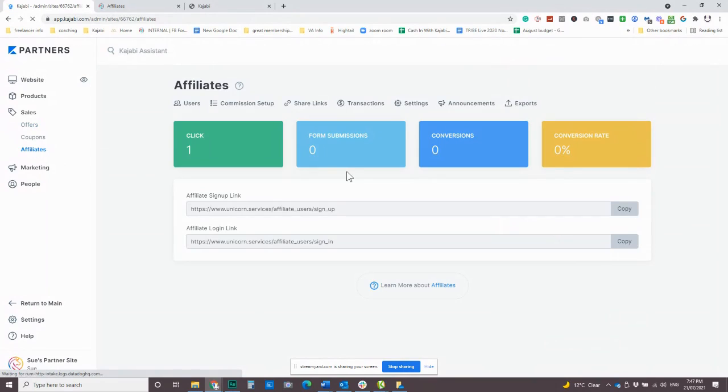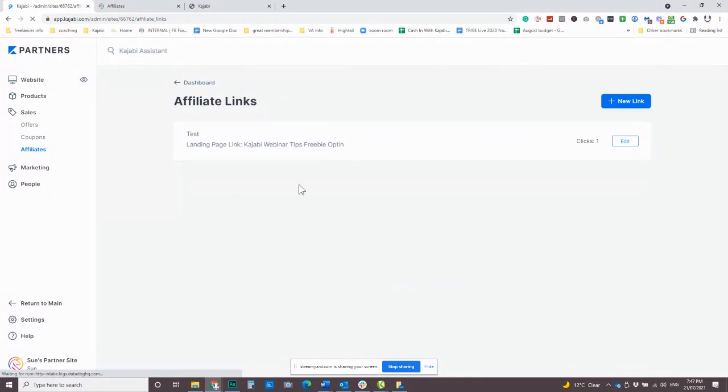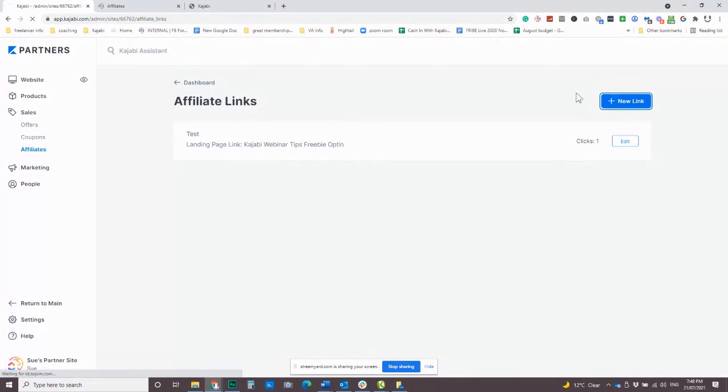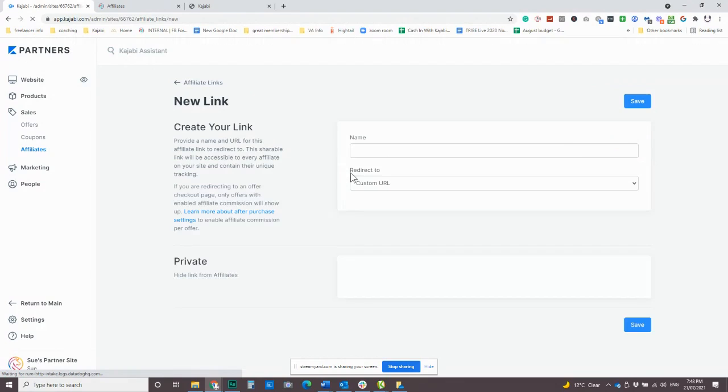All right. So we've got our setup here. Now this is where you share your links. So you come into your links and this is where you actually would choose. So you have to set the commission up, but that doesn't automatically give someone the link in order to be able to share it. So you actually need to come and set the links up.